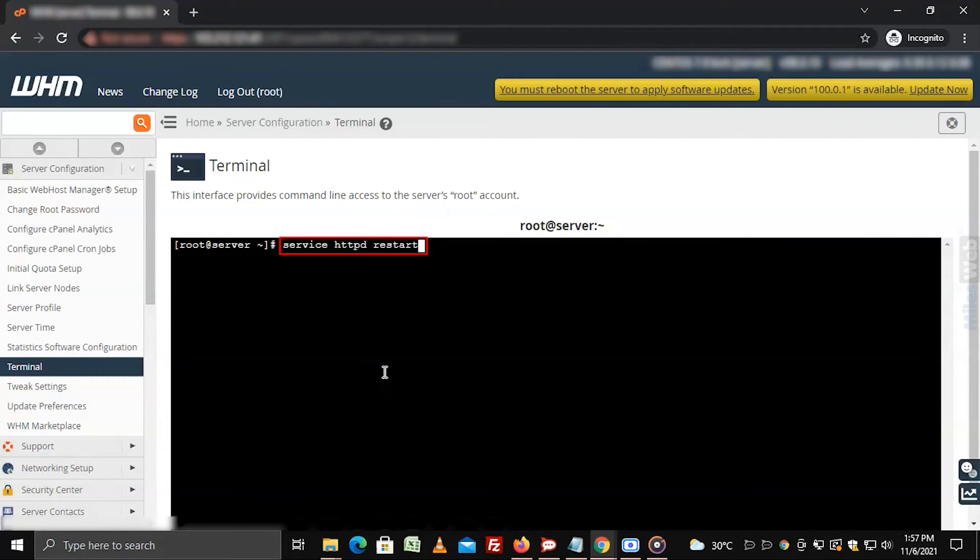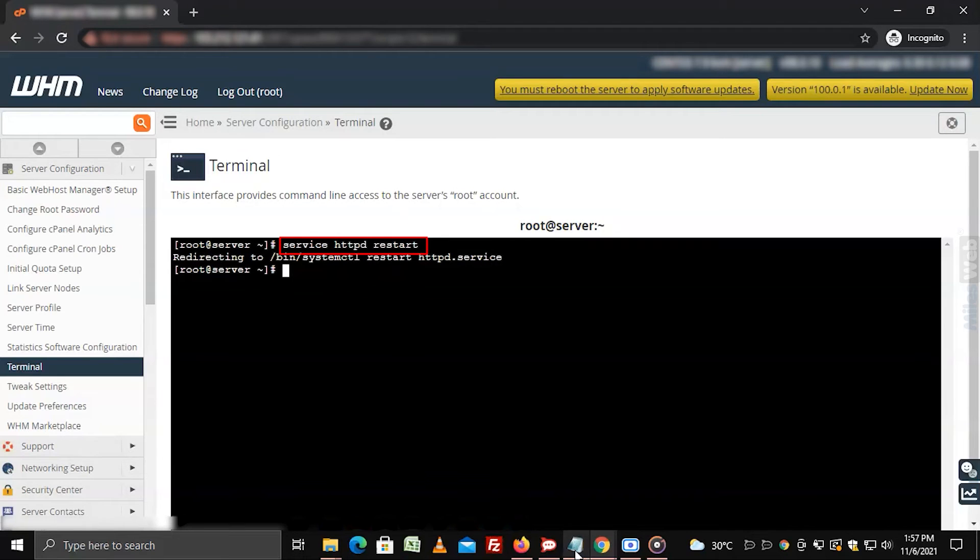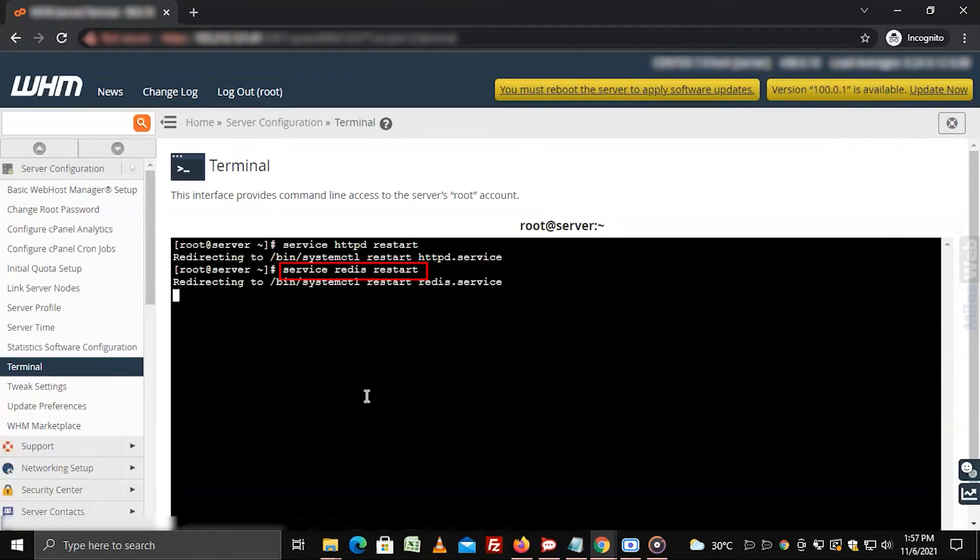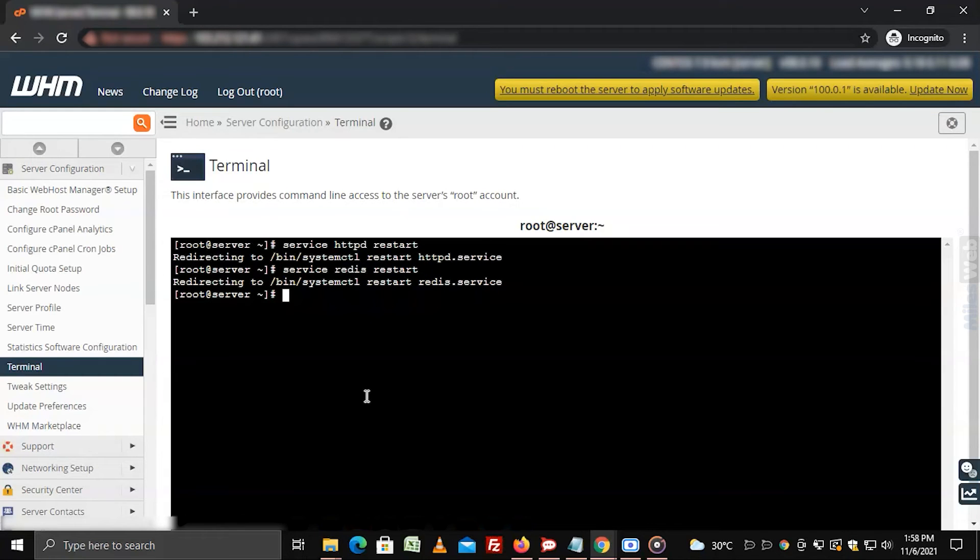Now run these commands in the SSH. It will restart Redis and HTTPD for the changes to take effect.